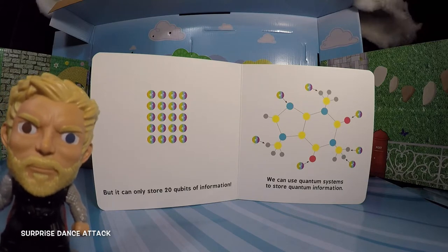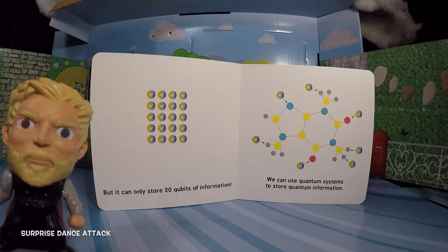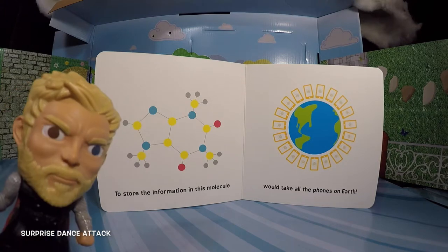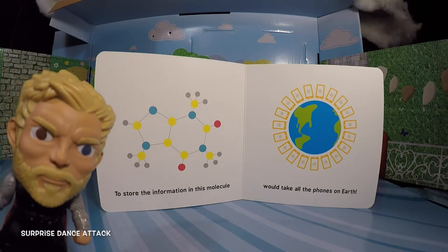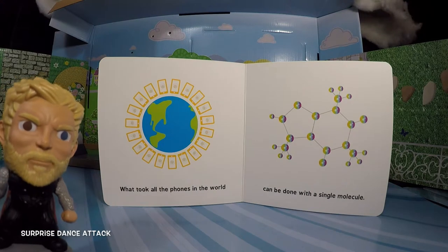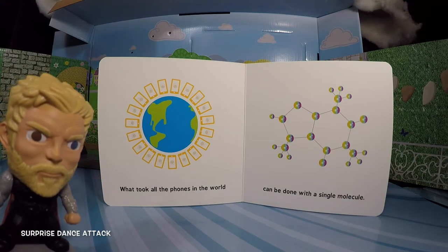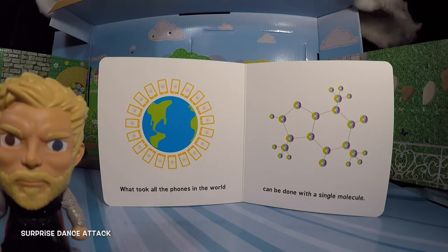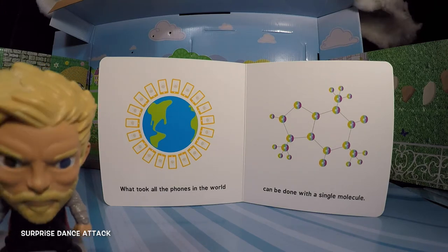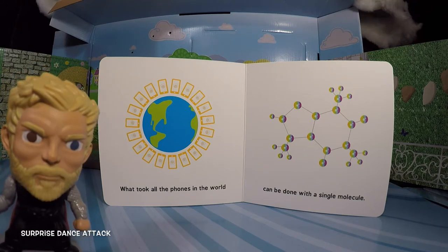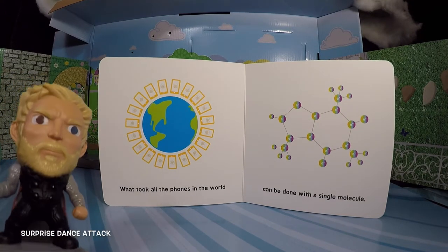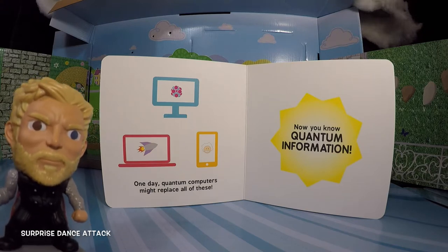We can use quantum systems to store quantum information, of course — quantum. To store the information in this molecule would take all the phones on the whole entire earth. Wow, that's a lot of phones, that's a lot of information. What took all the phones in the world can be done with a single molecule. Incredible. It is a formidable molecule — it has so much information on it. It's amazing how God created things like molecules. God is amazing.